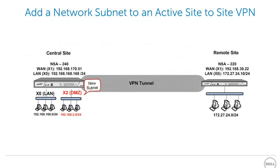This network diagram shows the setup we used for this video tutorial. We have two networks, Central Site and Remote Site. On Central Site, we have an NSA240 with a primary WAN interface IP of 192.168.170.51. It has a LAN network in 192.168.168 subnet with a 24-bit netmask.